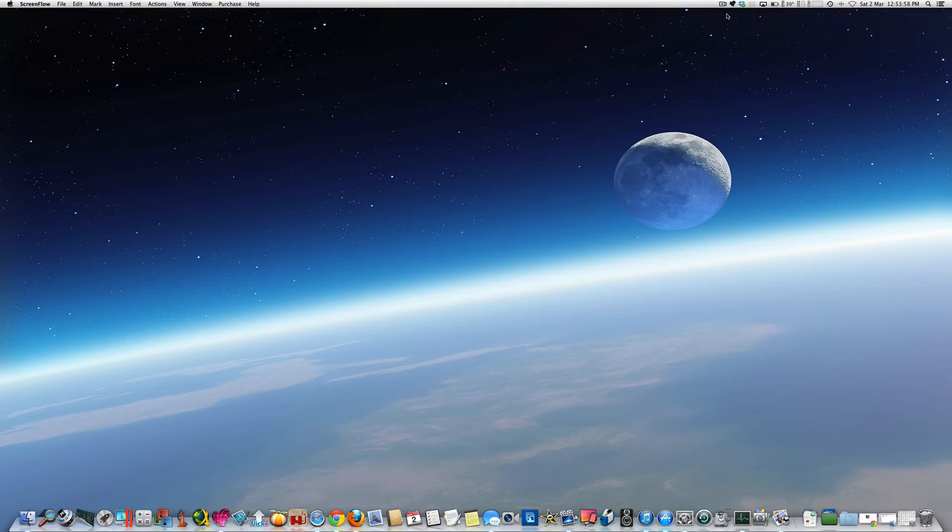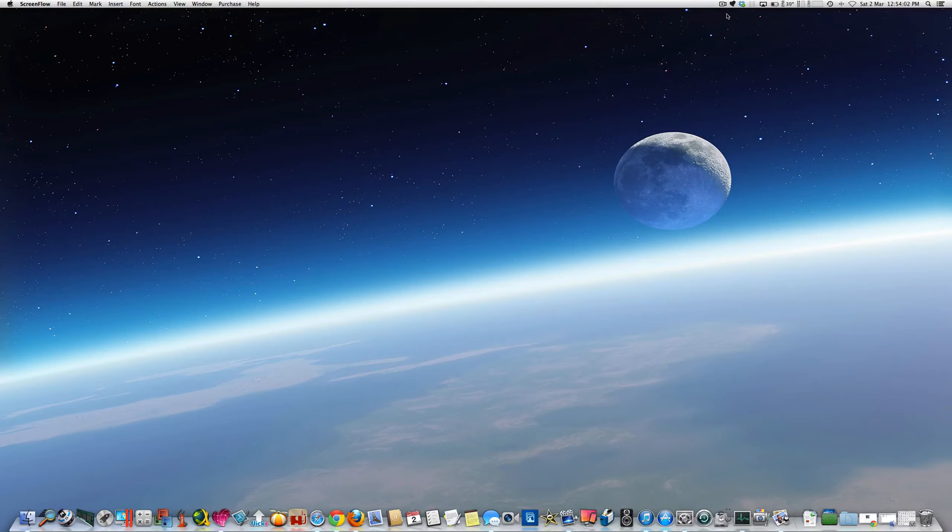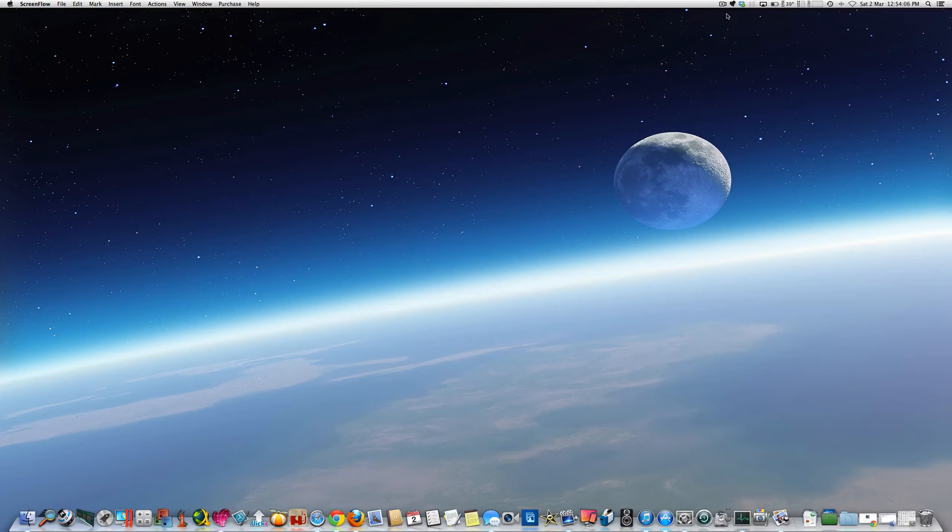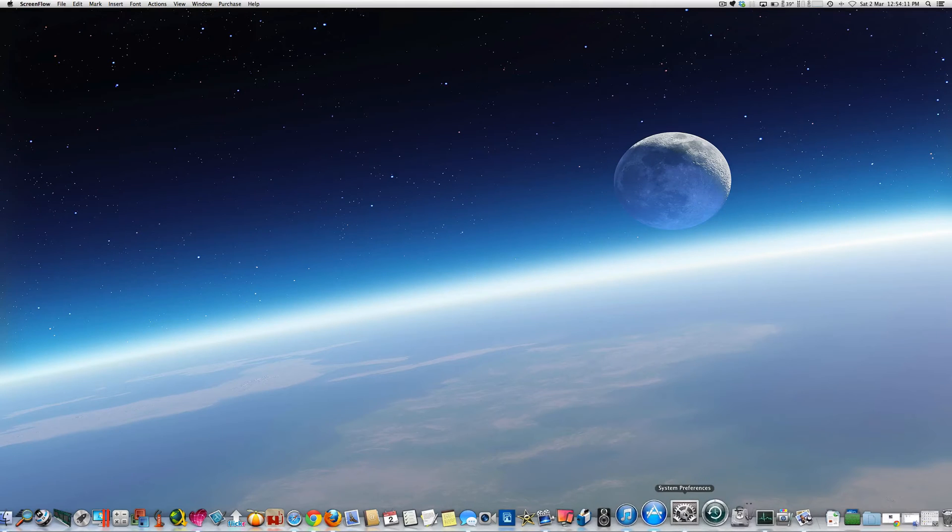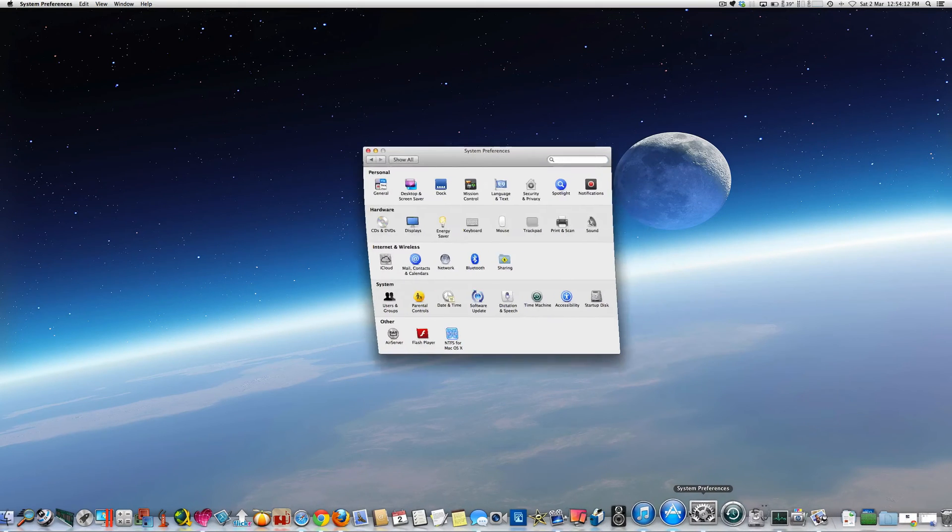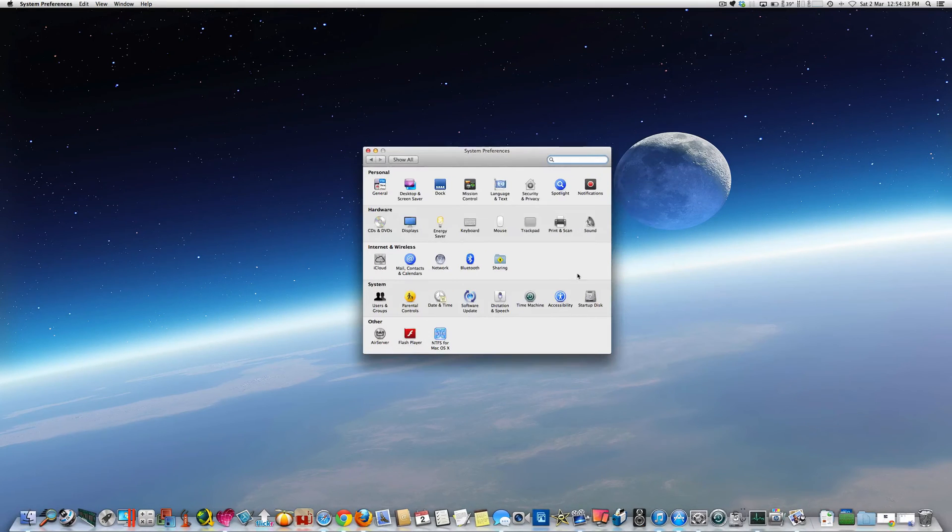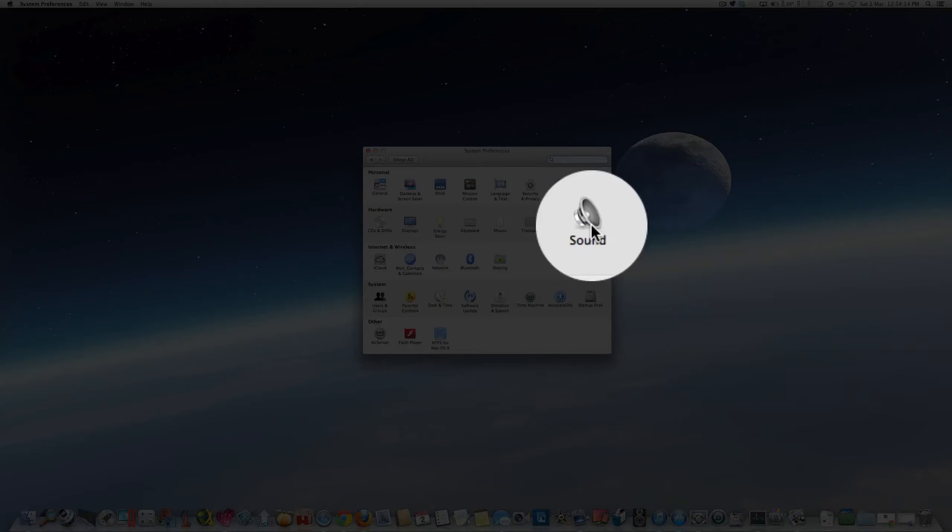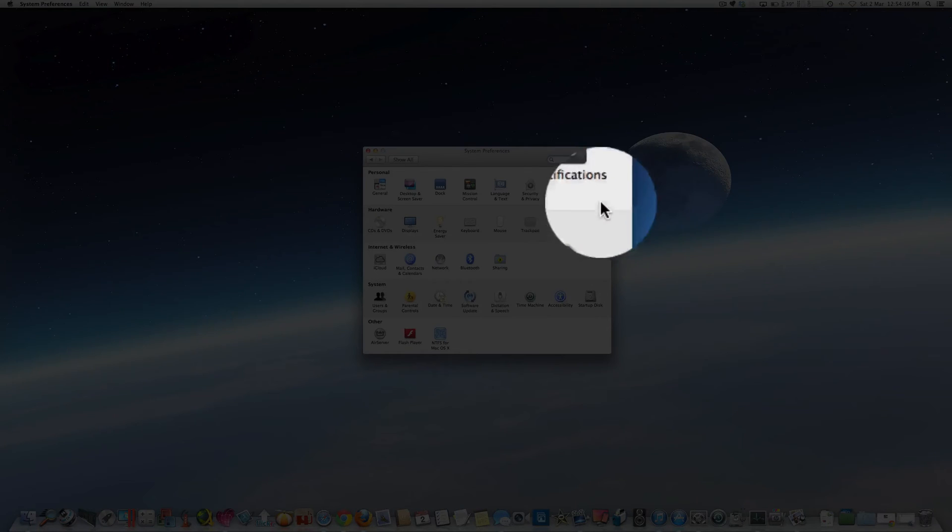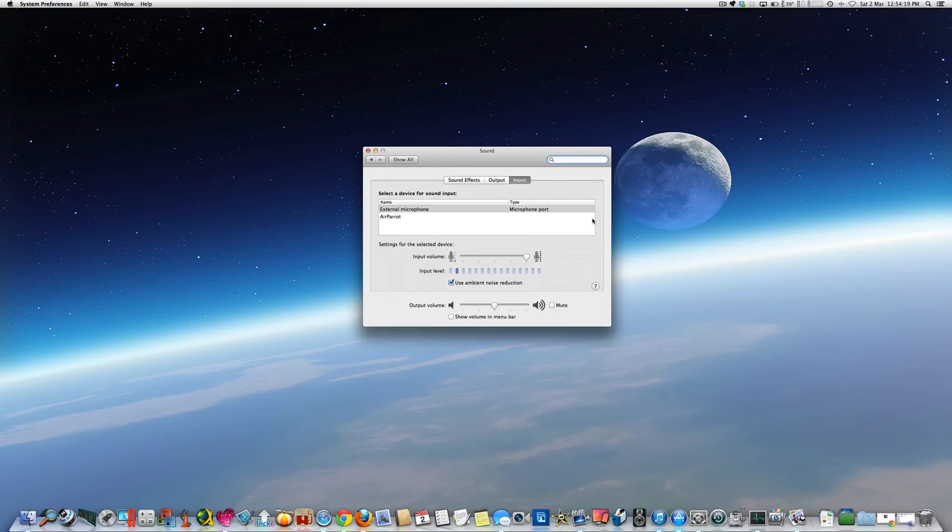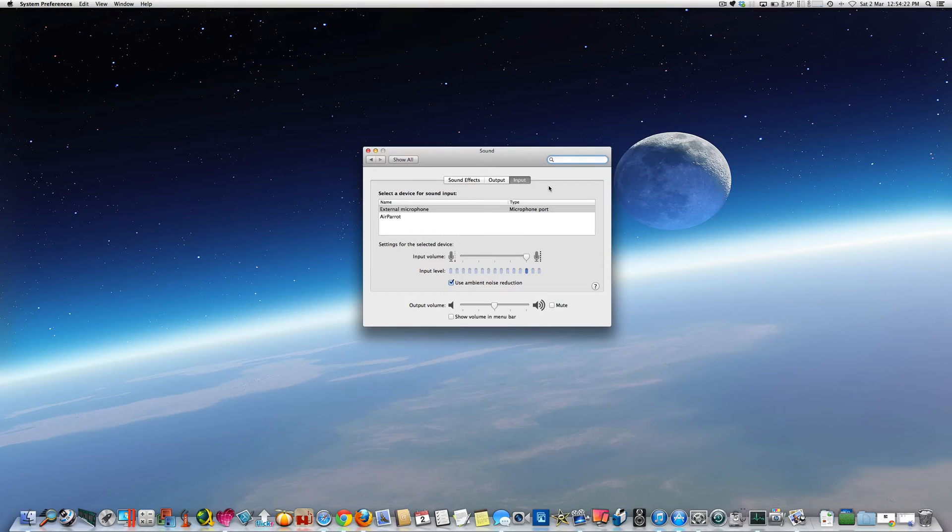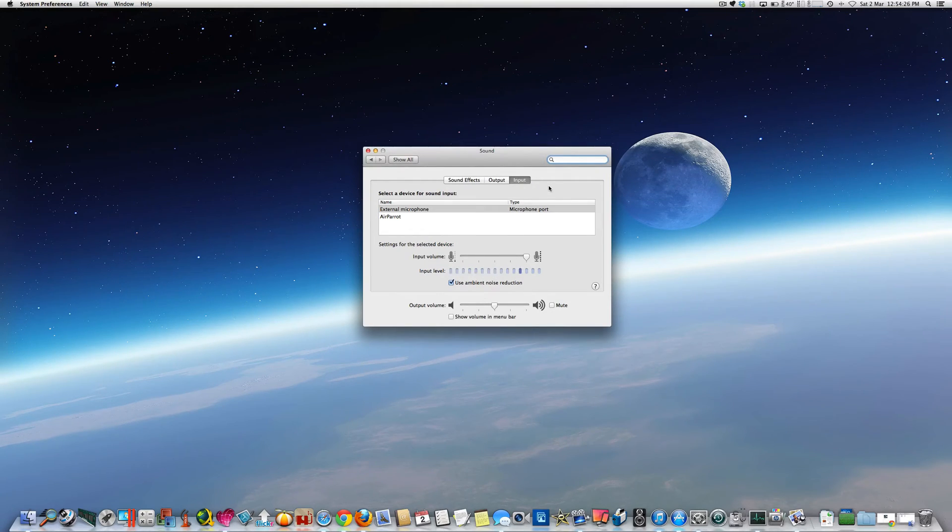So I'll describe how you do it on Mountain Lion, but earlier versions of Mac OS should be very similar. Basically, we're going to System Preferences, then into Sound, which is this one here. Now, what we need to alter, or what should automatically alter when we plug our iPhone headphones into the headphone port on your iMac or your MacBook.